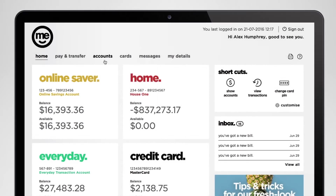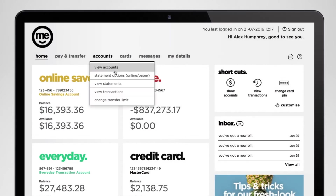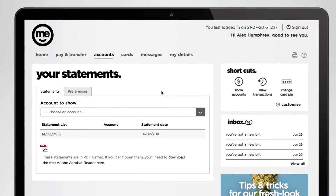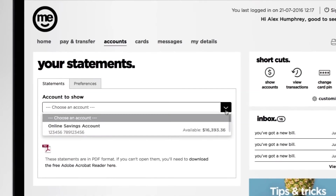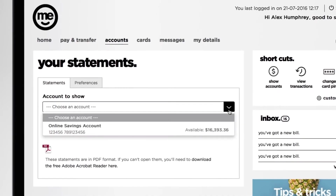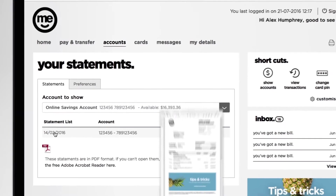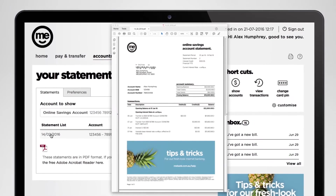Just click on Accounts and choose View Statements. By clicking on the Account to Show field, you can see all the accounts that have online statements ready to view. Choose the account you want and then click on one of the statements in the list to take a look at it.